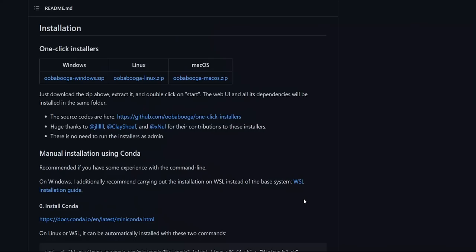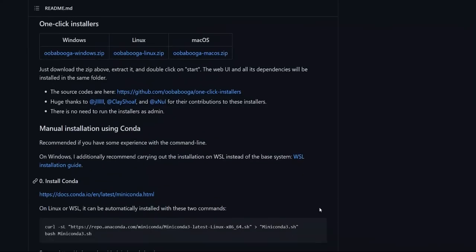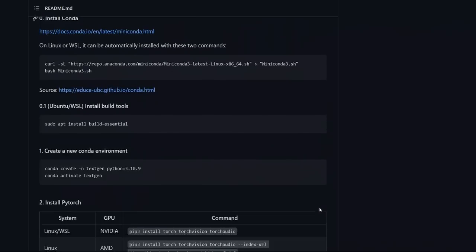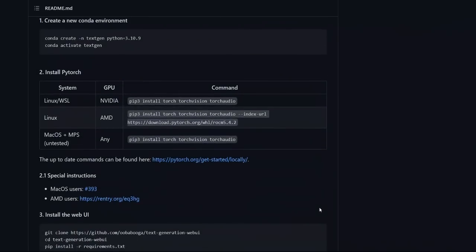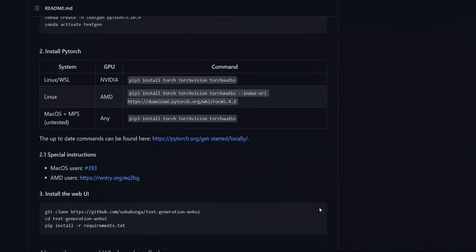So in this video, I'm going to be walking you through the installation process of the text generation web UI. And then I will show you how you can download and use models locally.